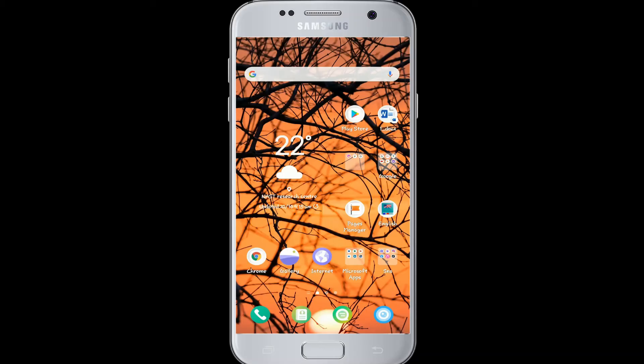Hello again, welcome back to Login Helps. We are going to create a Discord account in today's video. To do so, make sure you have downloaded the Discord app on your device.